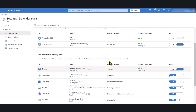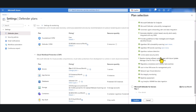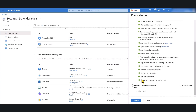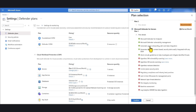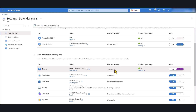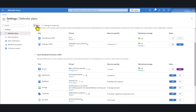By default it uses Defender for Servers Plan 2, which comes with a whole lot of features. If you are cost conscious, you can change to Defender for Servers Plan 1. Plan 2 is a good option if you have the budget, but for basic protection Plan 1 works as well. I'll change it to Plan 1 and click Confirm. As you can see, it has already picked up my Azure Arc-enabled on-prem server.